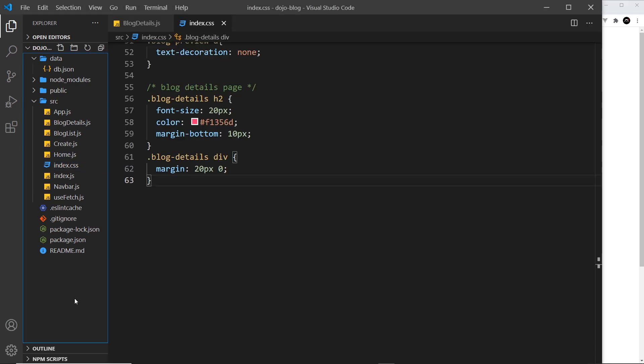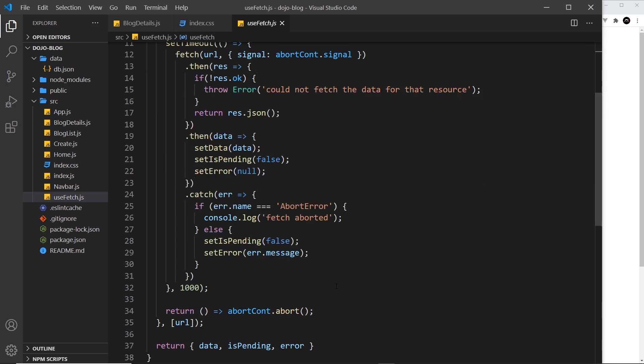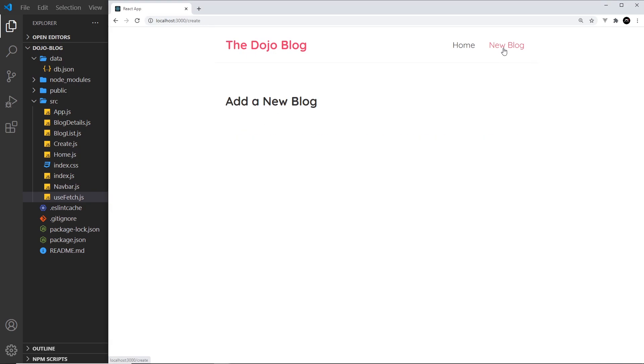bit. All right, so hopefully now you can see how reusable this useFetch hook is. We're just passing in the endpoint whenever we want to get some data, and we're getting these three properties back every time: an error if there is one, an isPending state, and the data itself. So we can reuse this over and over again whatever the endpoint is in different components. Really useful. Next up we're going to turn our attention to this create page and look at forms.